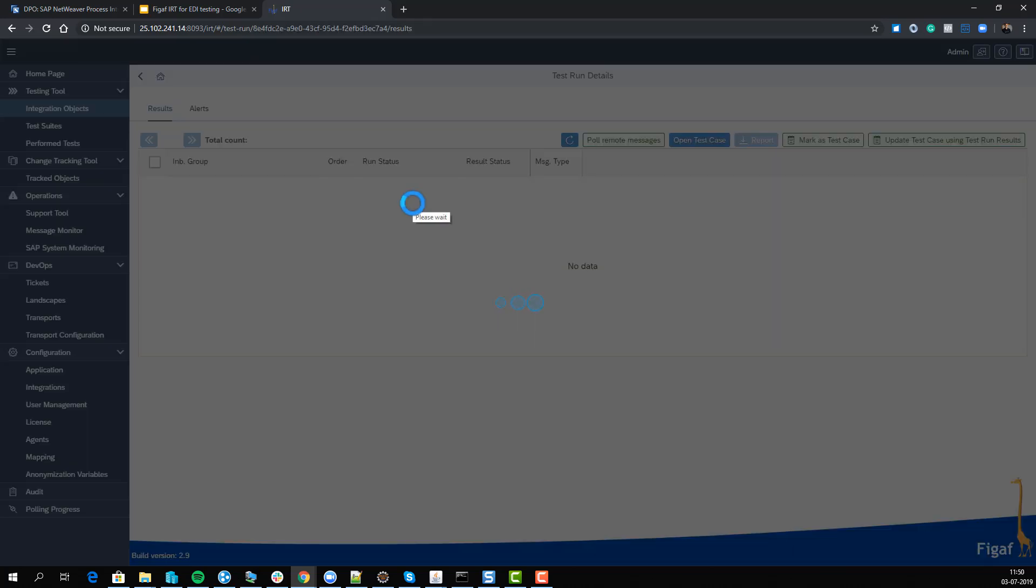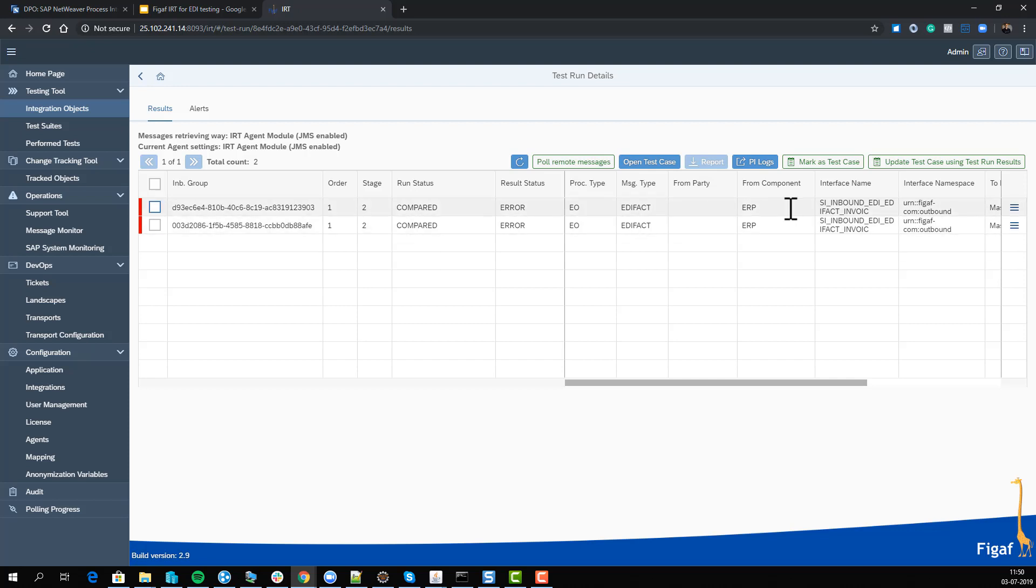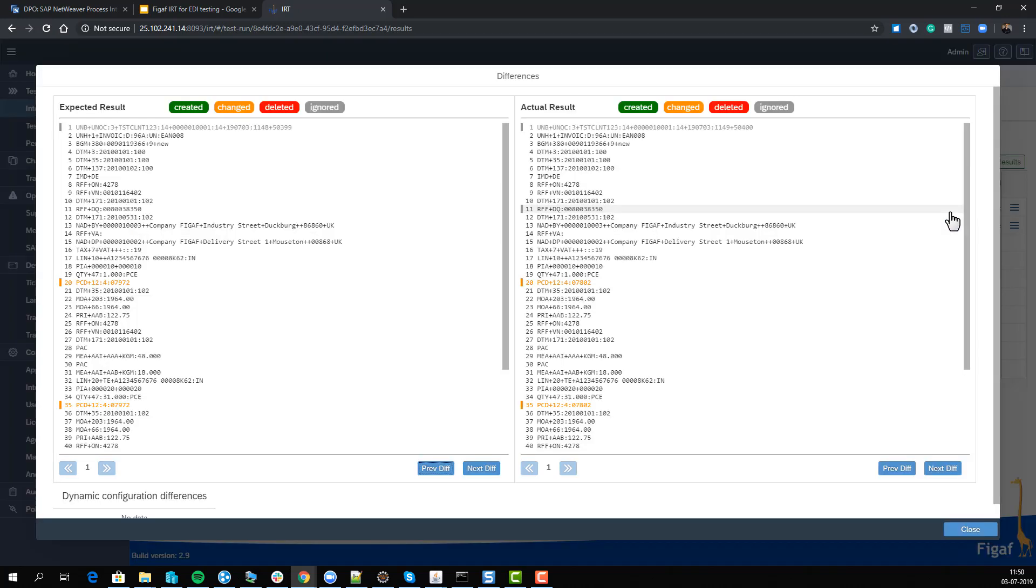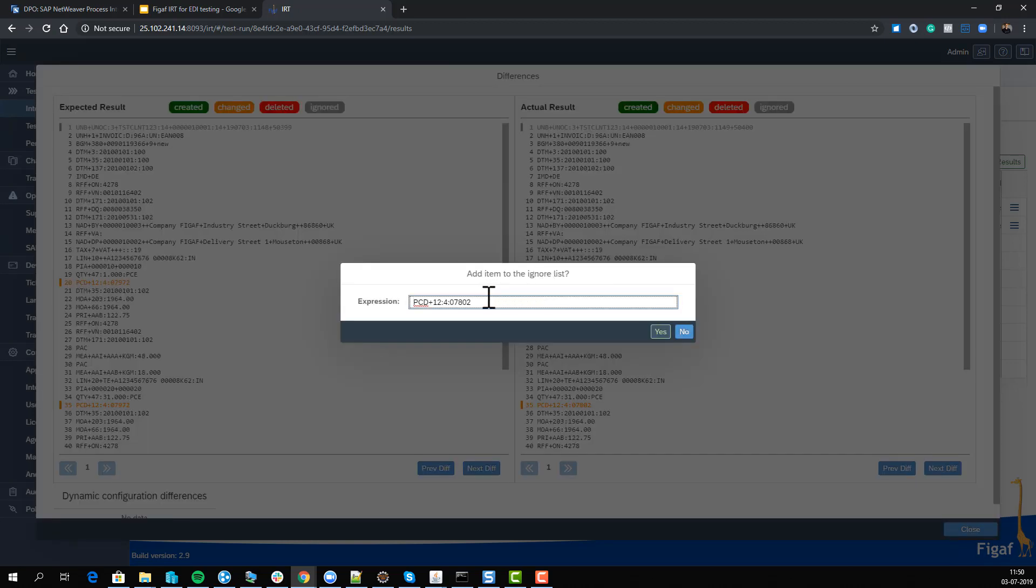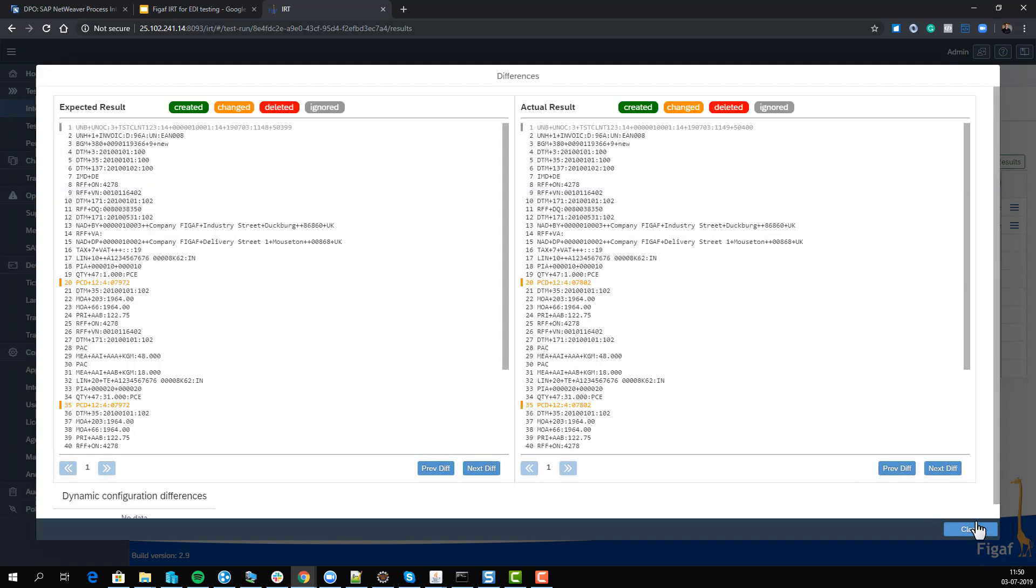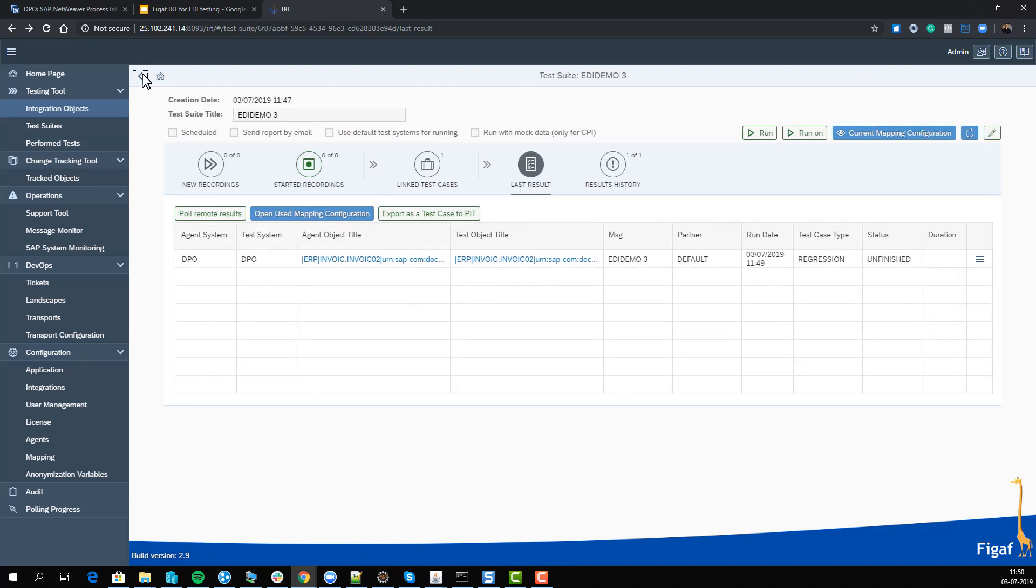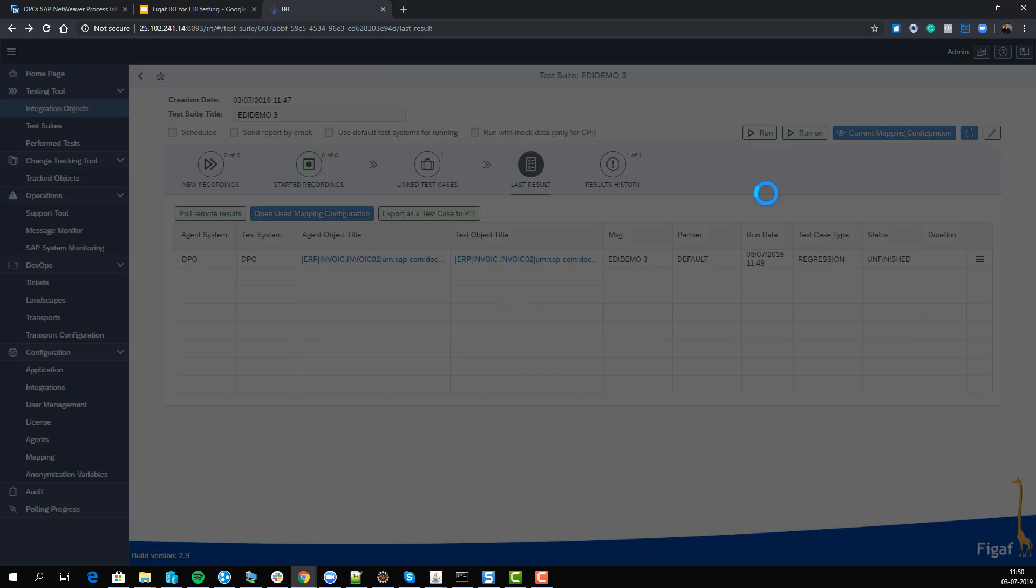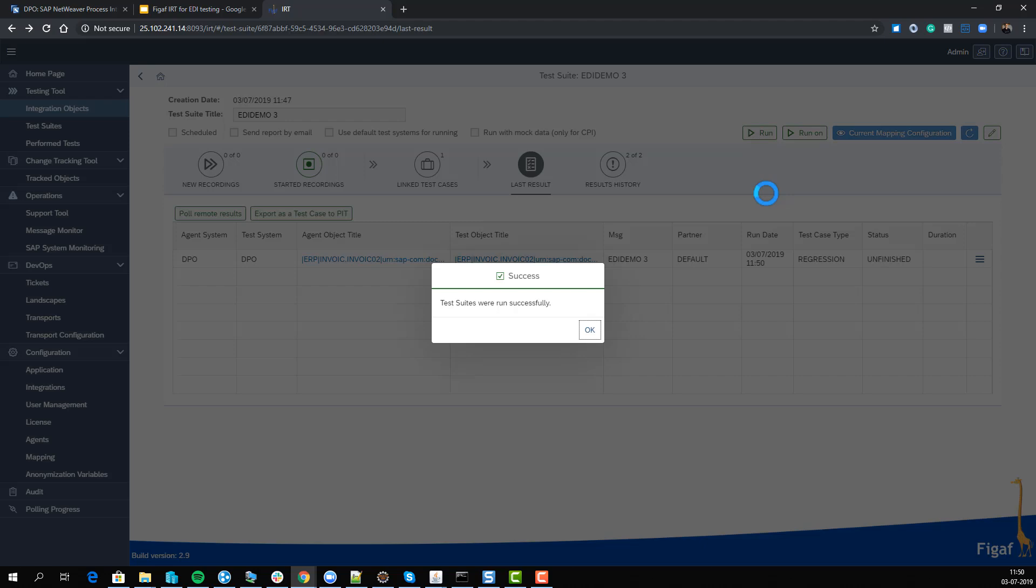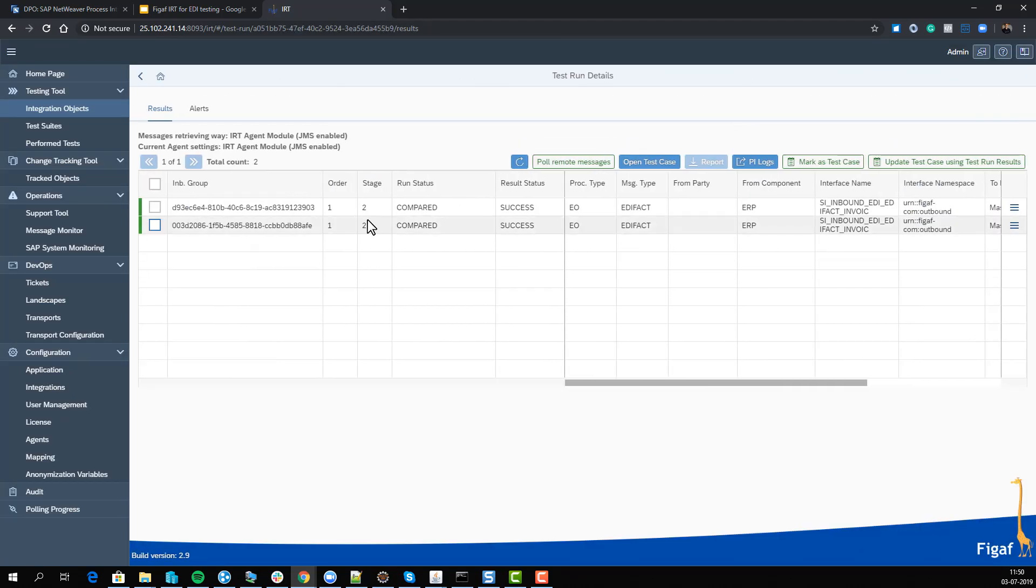Here we can see there were some errors. Let's dig into what these differences are. We have ignored some elements, but this PC element is being changed - it looks like a timestamp. We can add an expression here, and next time we run it we'd expect it to run successfully because we've said to ignore this element. We'll re-run it and can see the comparison is now successful. What about when you're getting messages in?